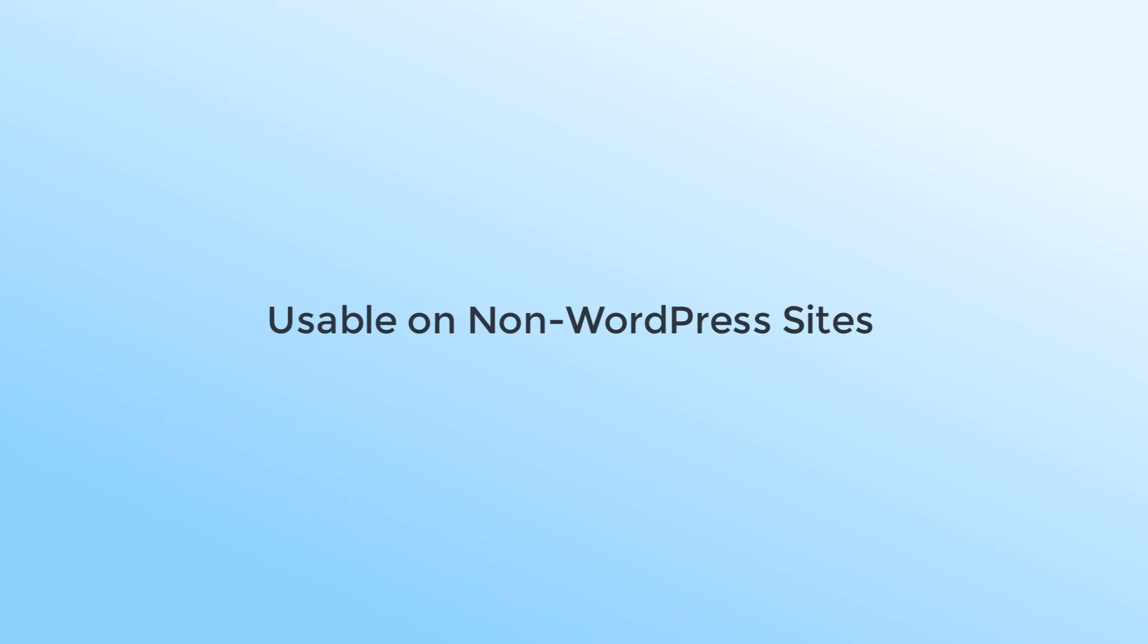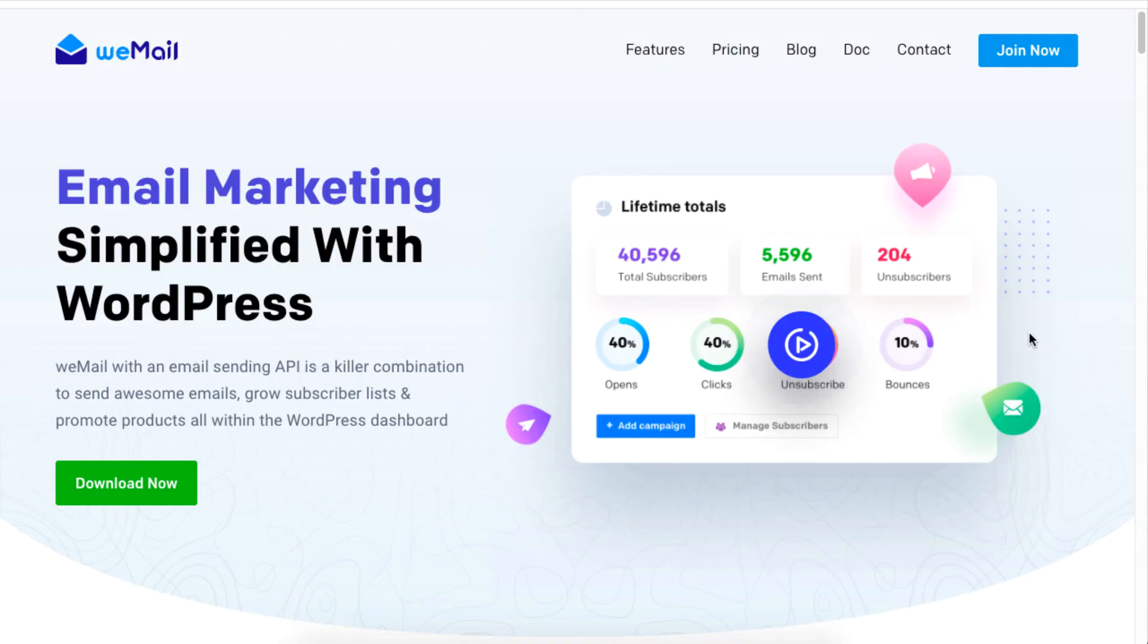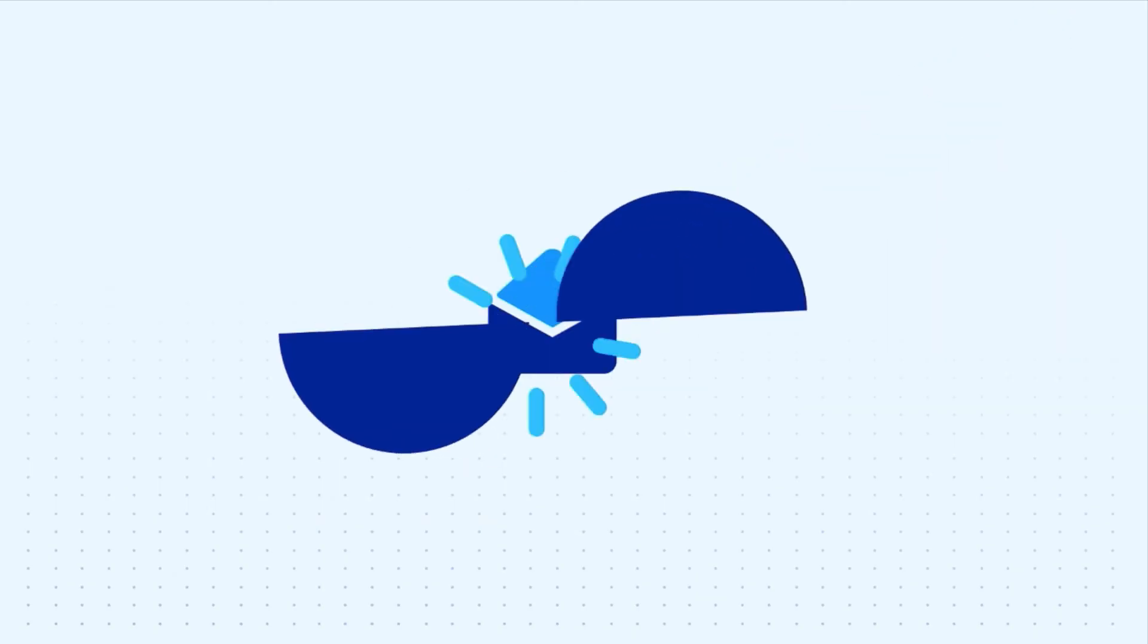Lastly, you can also use the HTML email content on a non-WordPress site. And that is how you can embed forms for email marketing on your WordPress site using weMail. For more information on email marketing on your WordPress site, be sure to check out getwemail.io and subscribe to our channel.